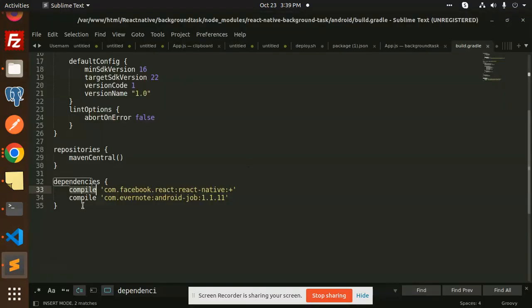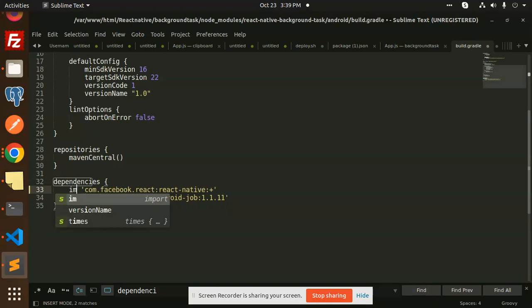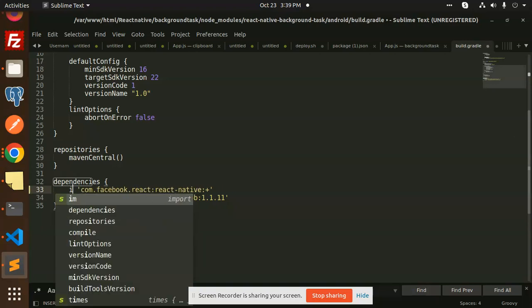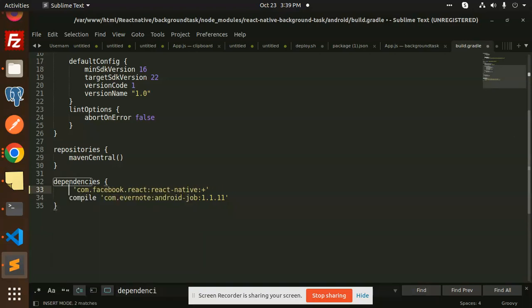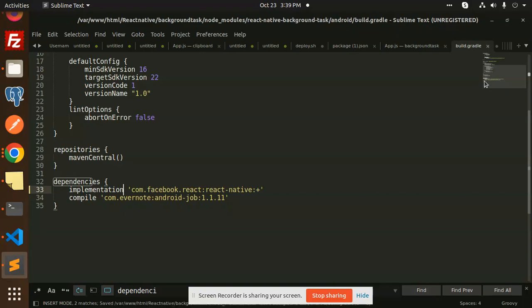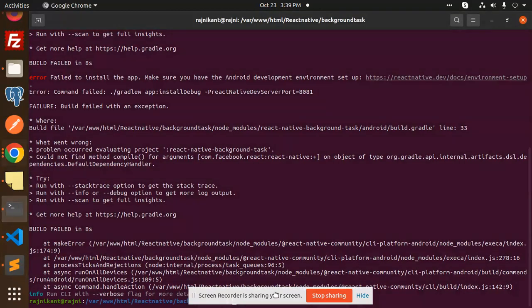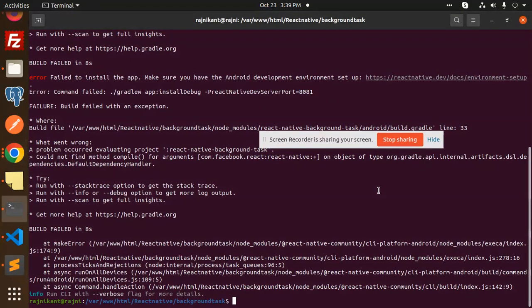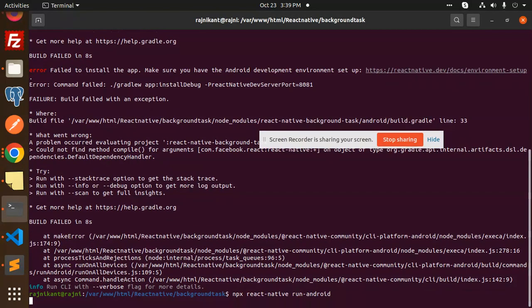So open this file. Here we have the React Native, this one you need to change this with implementation. So you need to add this implementation. Save this build.gradle file and just let's start with this Android run React Native.